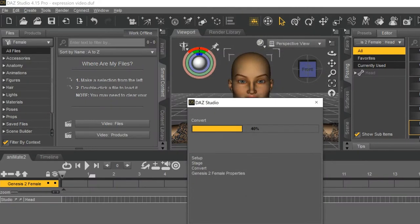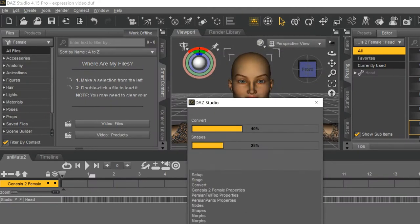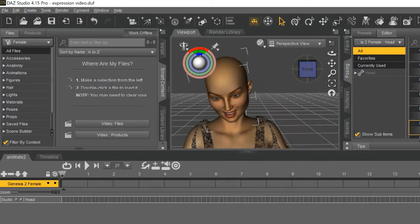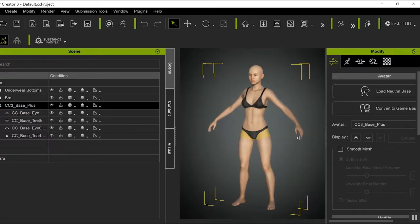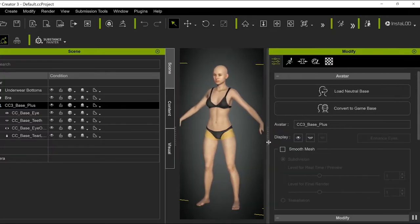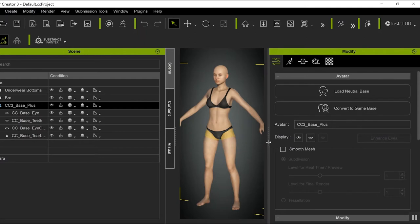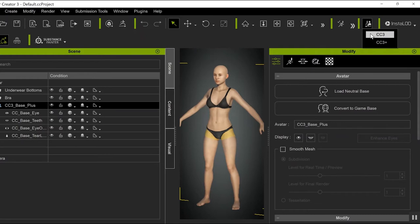So now I'm done with Daz3D for the moment, and now I'm moving over to Character Creator. Now for this to work, you need Character Creator Pipeline. If you don't have it already, I highly recommend it. It is well worth the money. It opens up so many possibilities for your characters, and frankly, the characters that you end up with look way better.